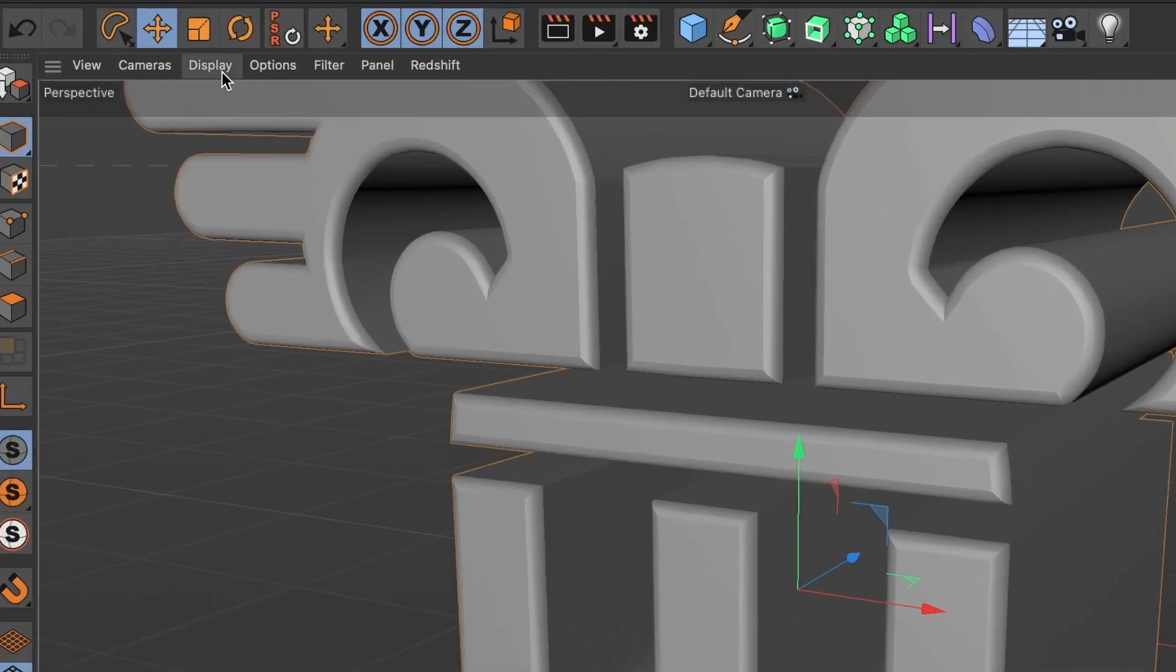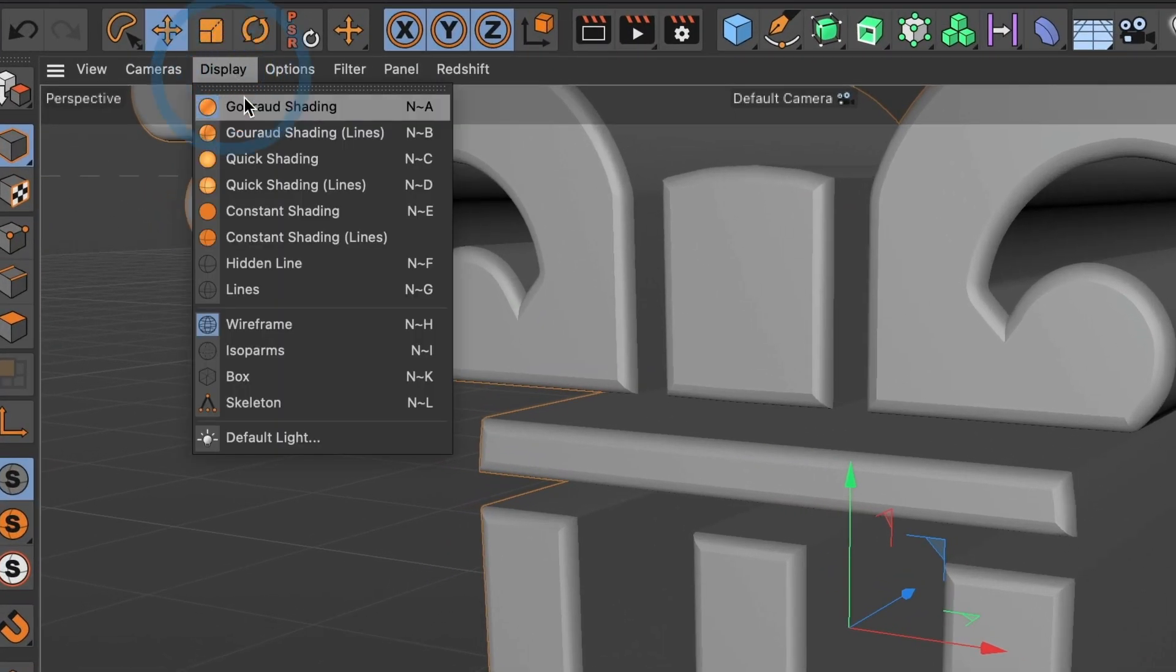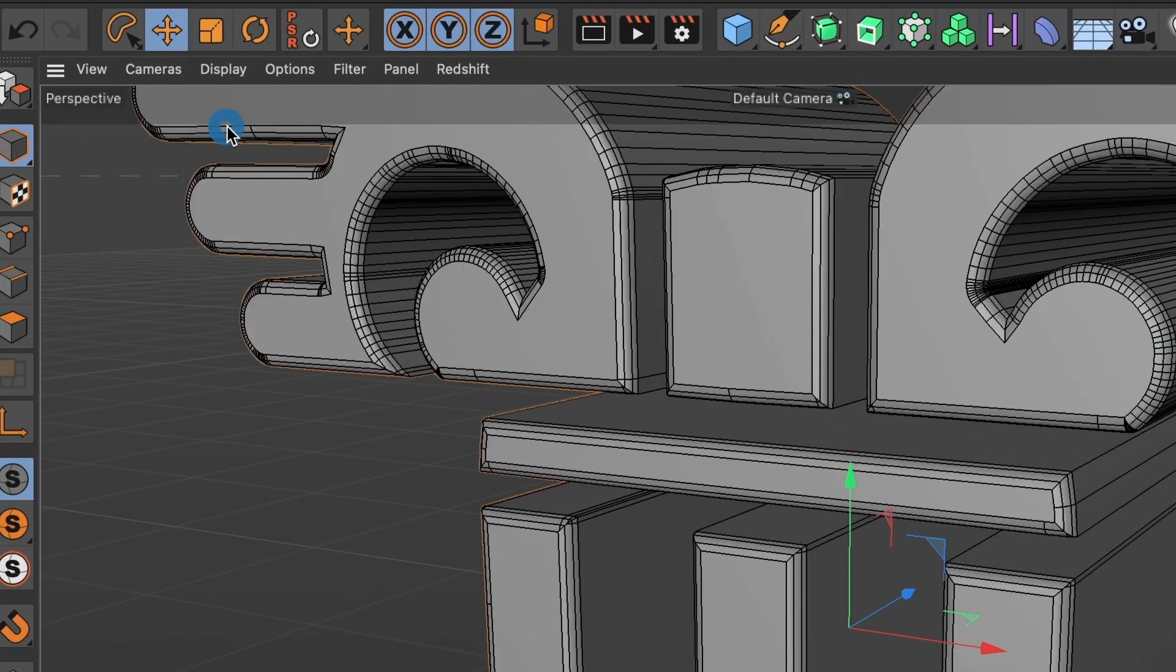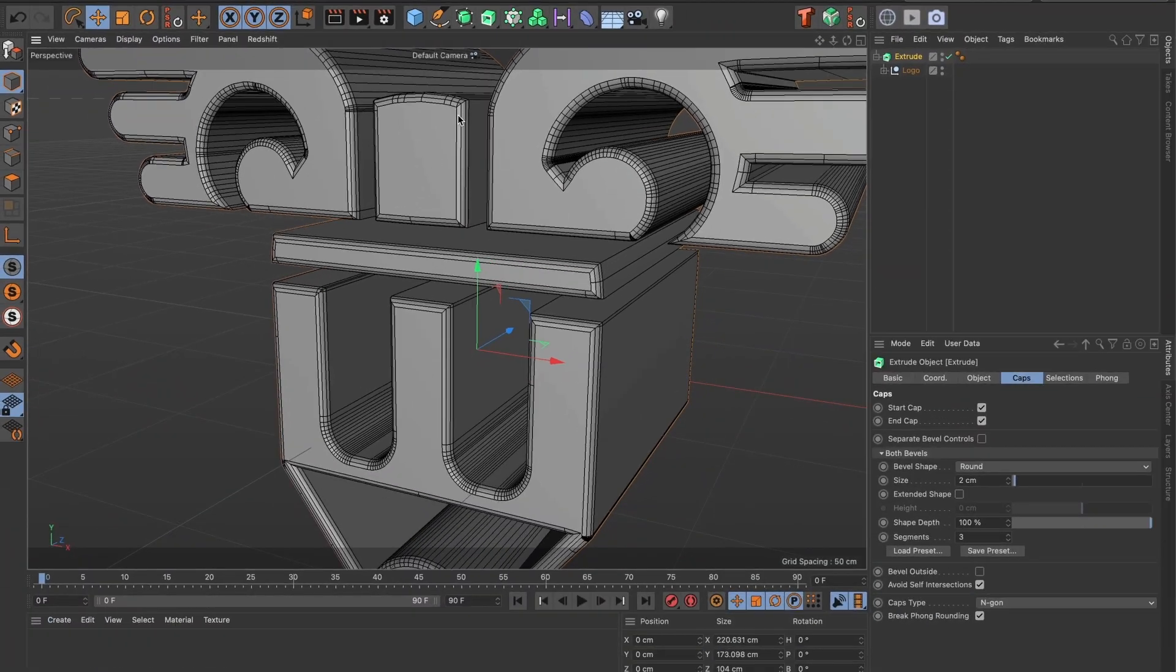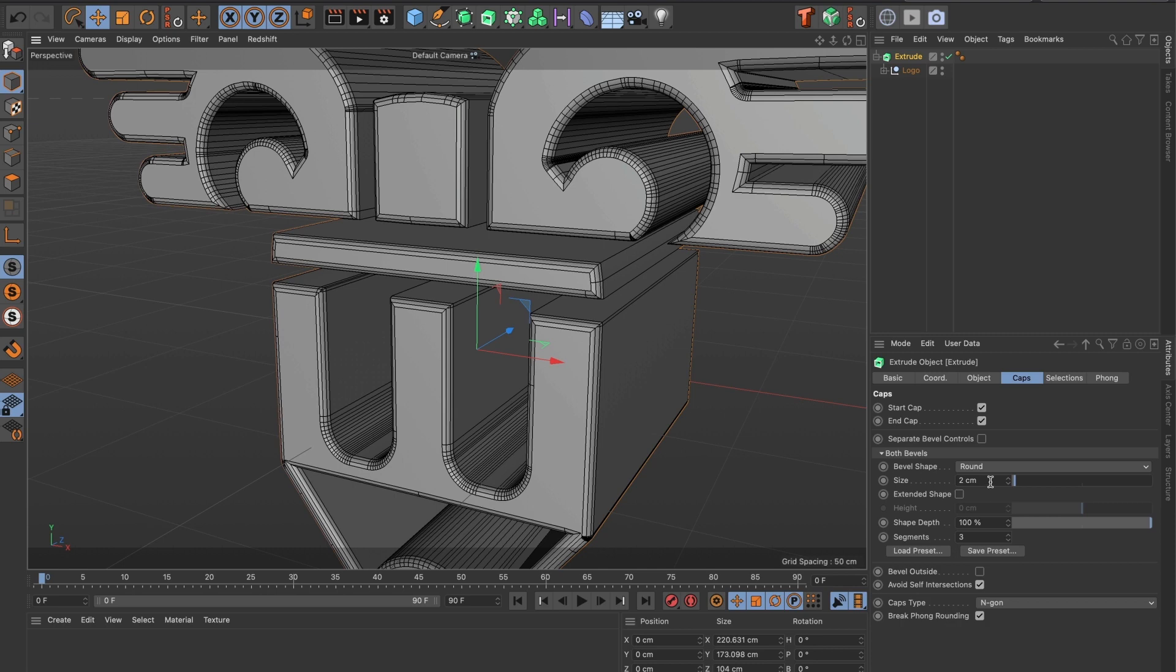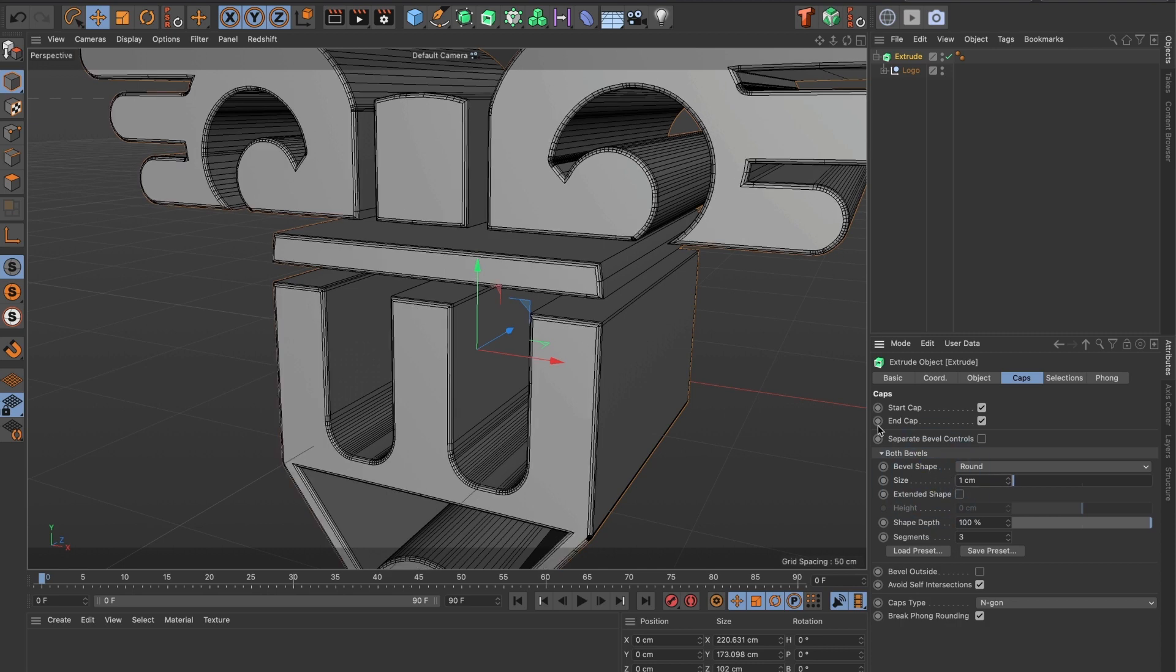Let me change the display to Gouraud Shading. You can now clearly see the outline of the model. Let me reduce the size to 1. This looks perfect to me. You have now created a 3D image from a JPEG image.